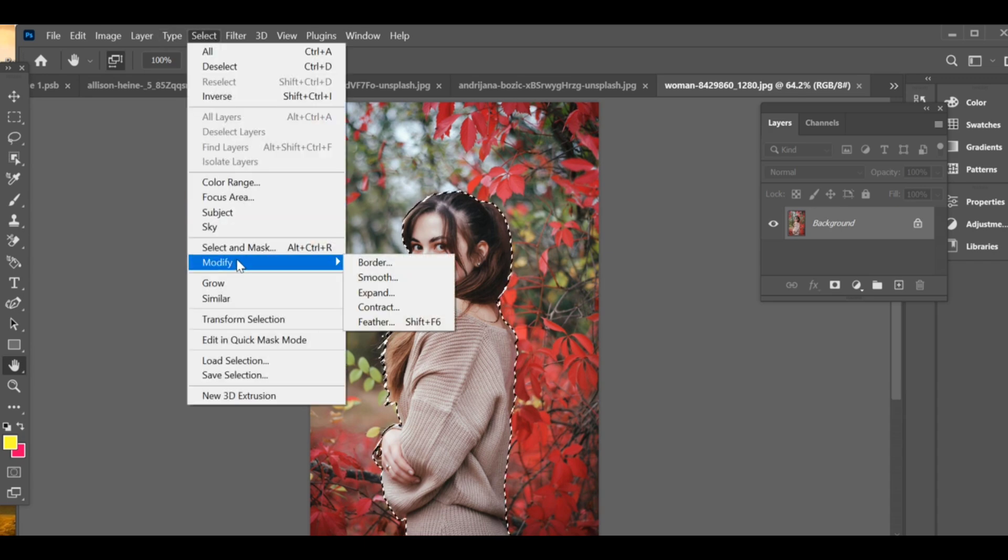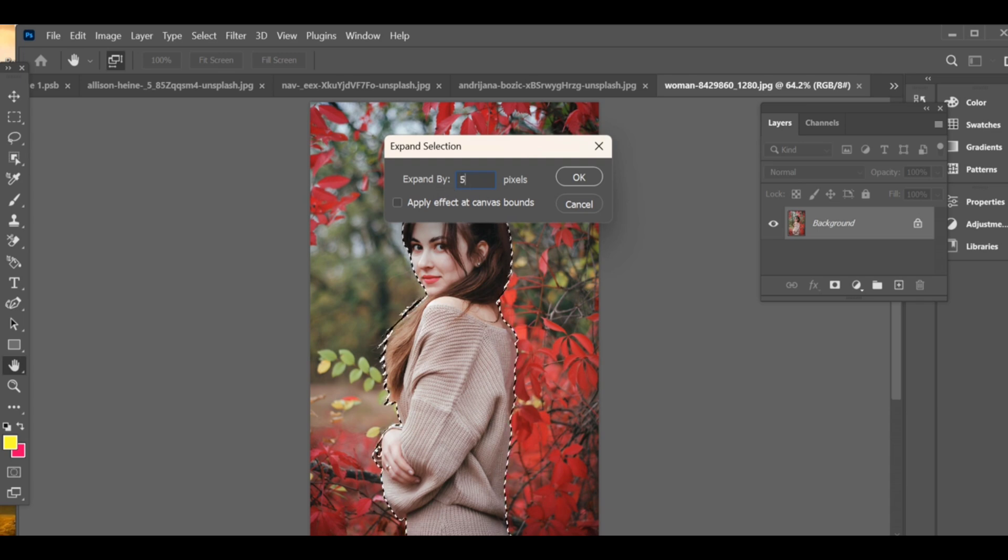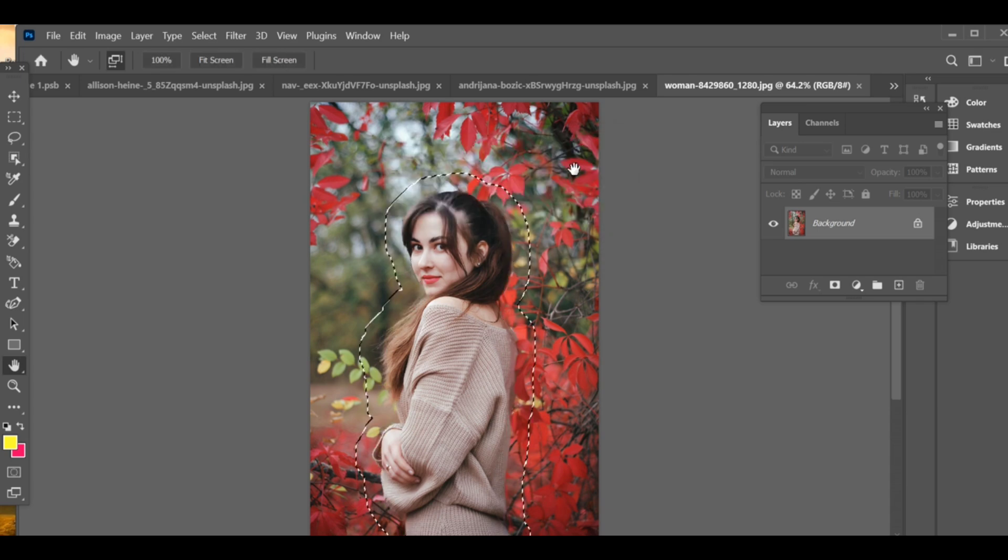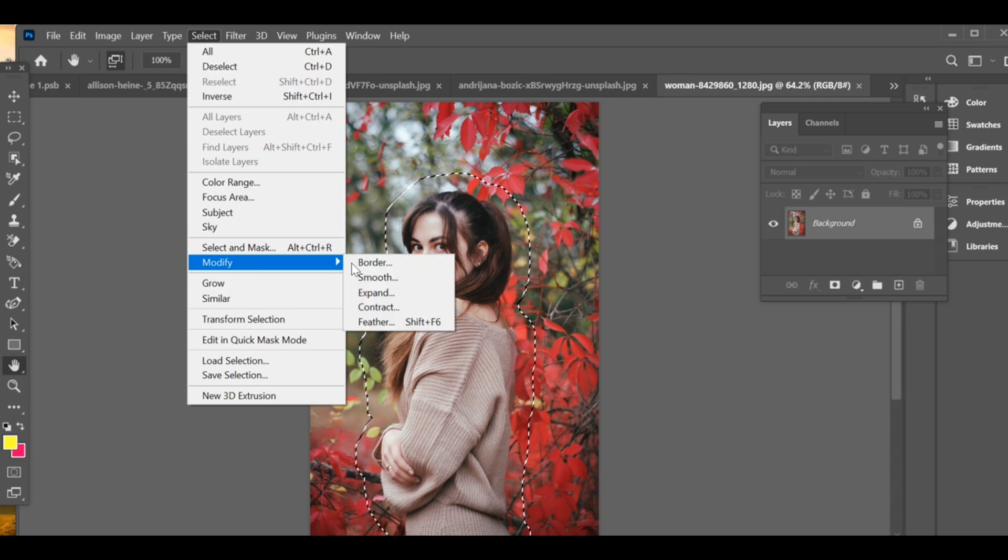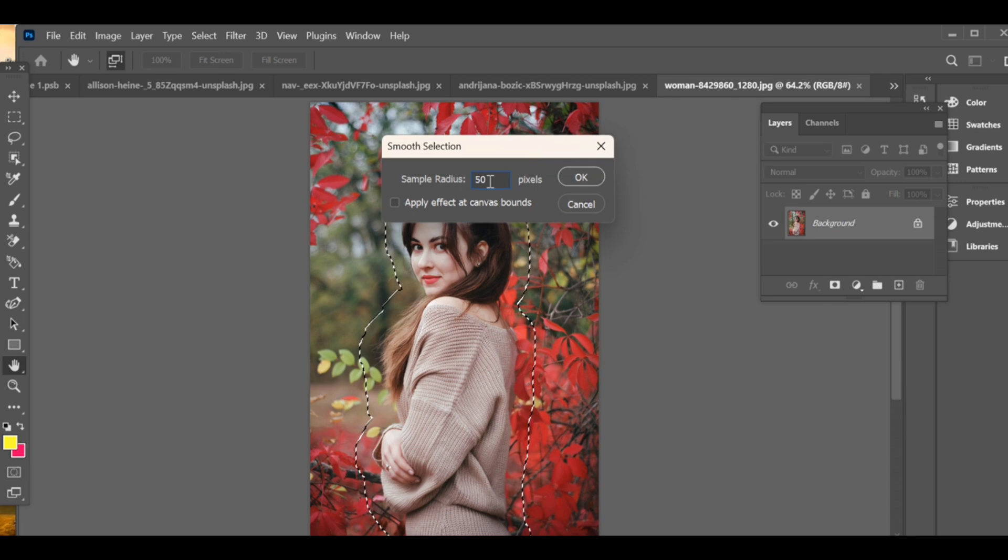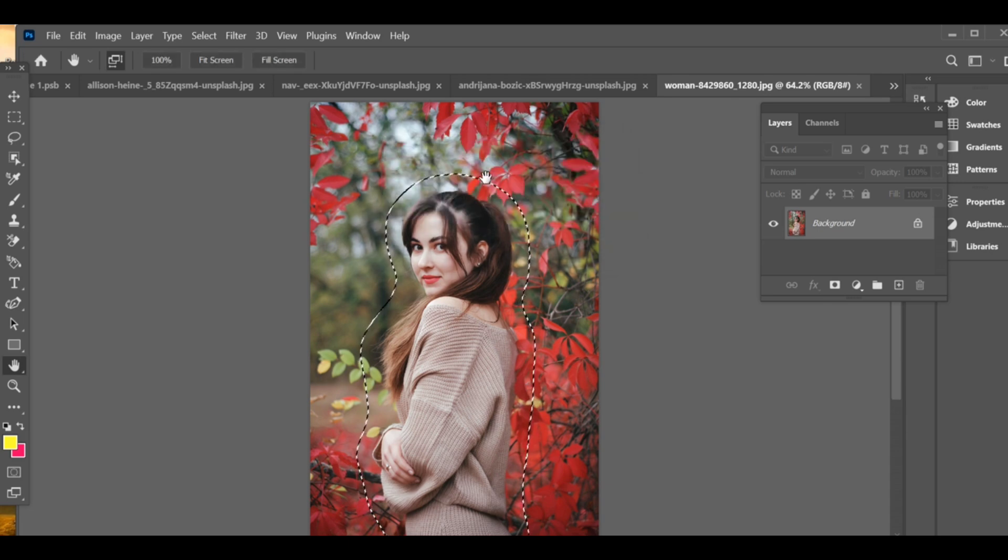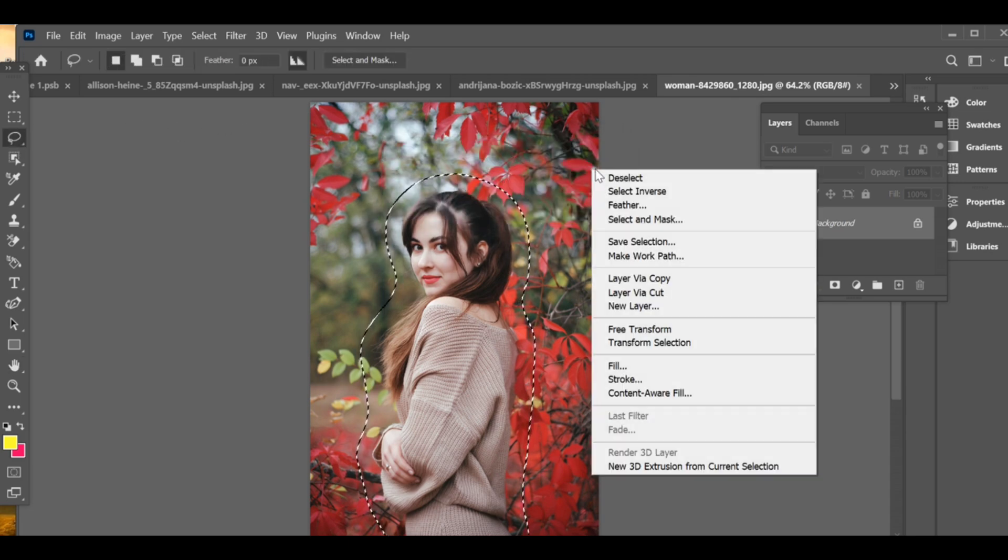Choose Modify, then click on Expand to give some space around the subject. Add expand by 50. Now again, go to Select, choose Smooth to soften the edges, and set your sample radius to 50 also. Now go to Selection, open Settings.